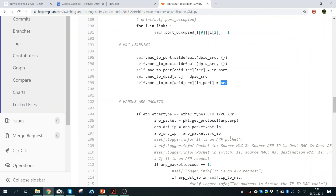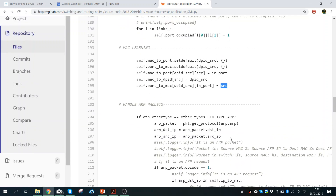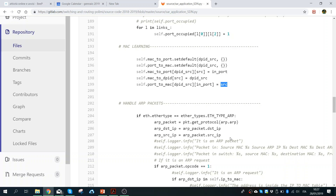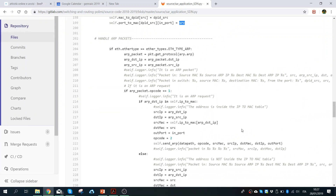Once I learn the MAC address and IP of the source host, I need to handle the ARP packet, because at the beginning the IP table of a host is empty. The host will try to get this information from the gateway. Since it doesn't have the MAC address of the destination, it will ask the gateway. In this case, we configured the gateway as the controller, so everything will be received by the controller.